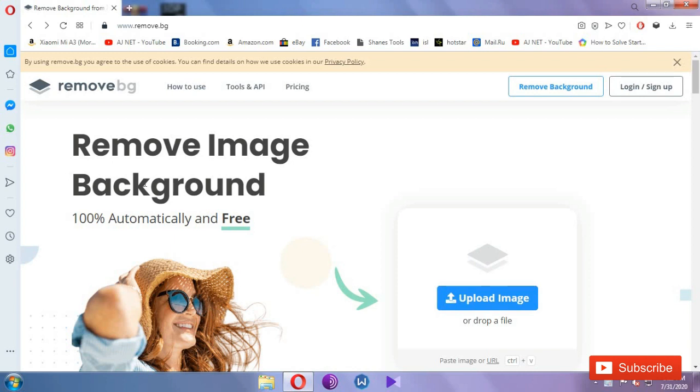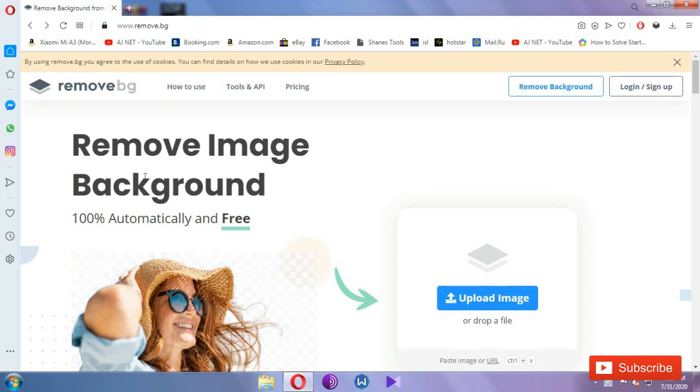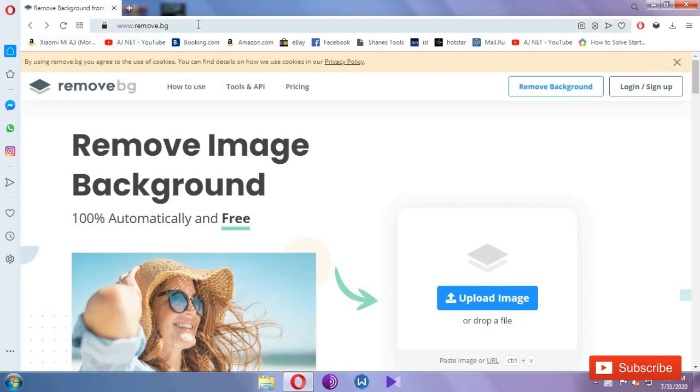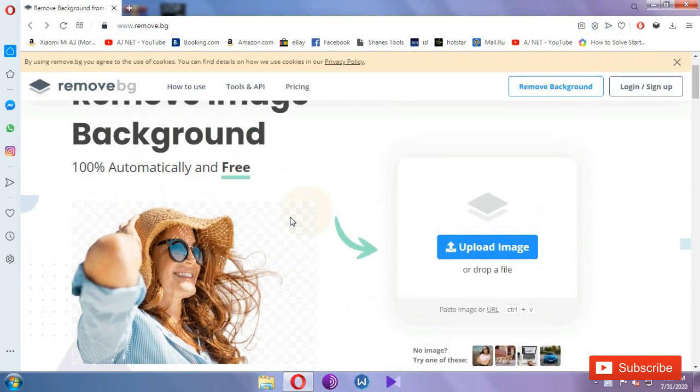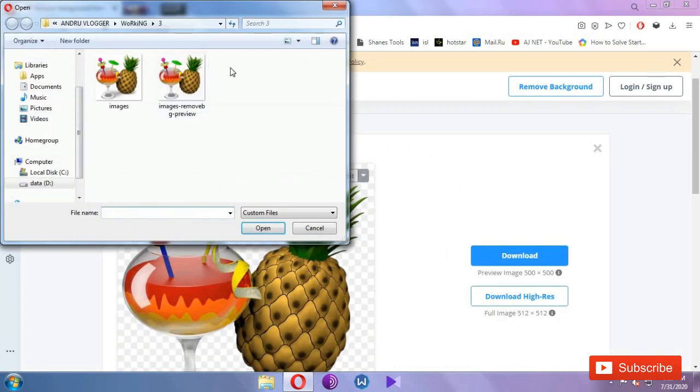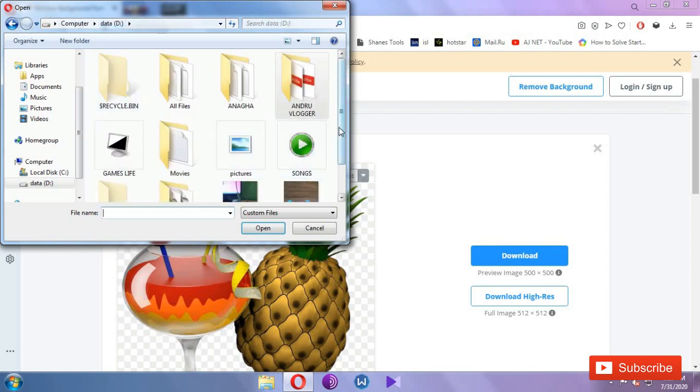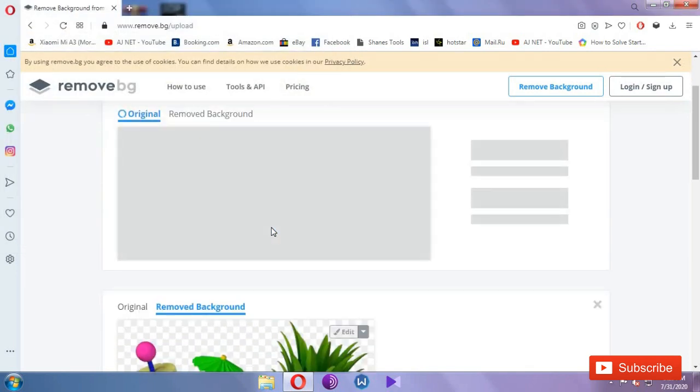I'm going to show you how to remove the background from an image. Now I'm going to show you the description. I'll upload an earphone image in the upload area.